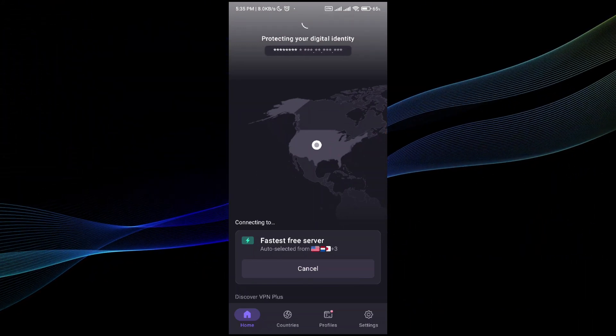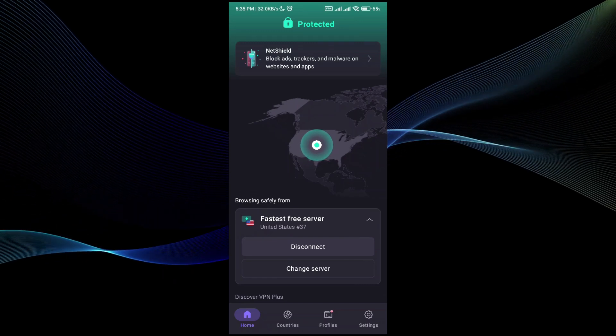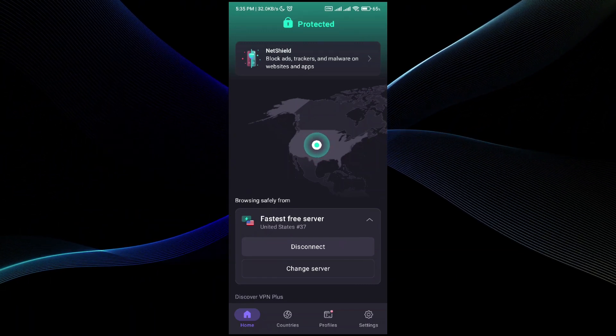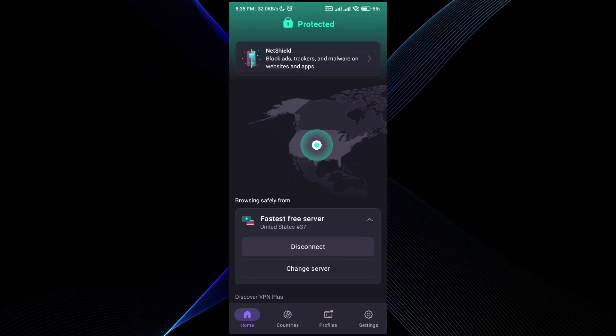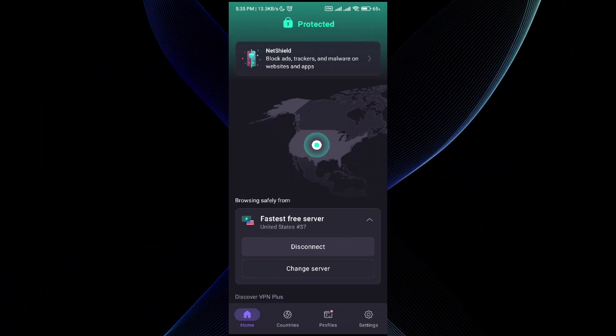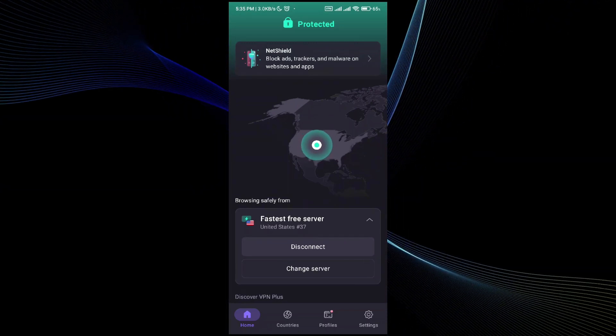That will protect your digital identity and your IP address. Right now you can see that I'm protected and I'm connected to the VPN. This is pretty much it, I hope you find this video helpful.